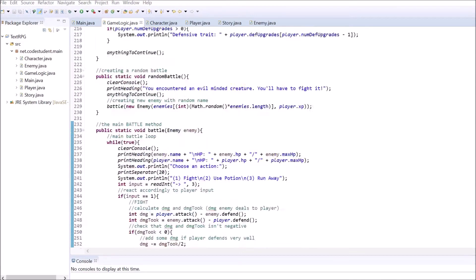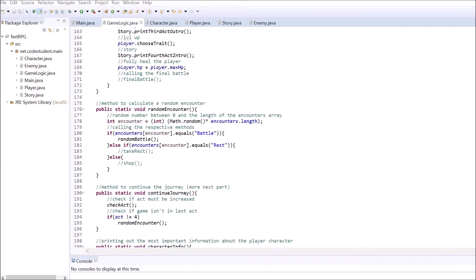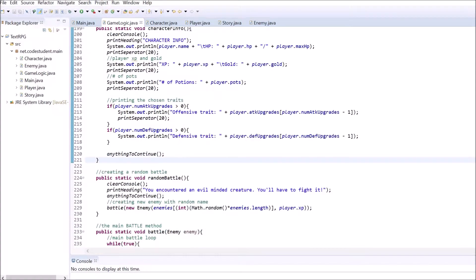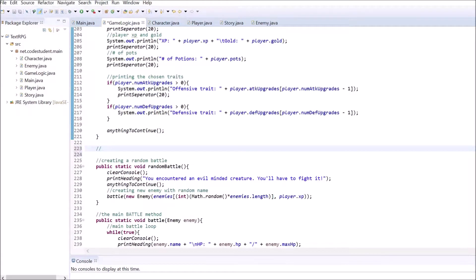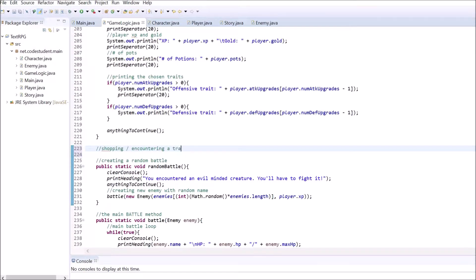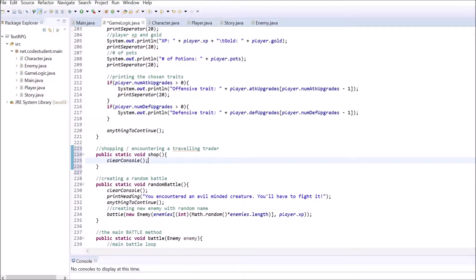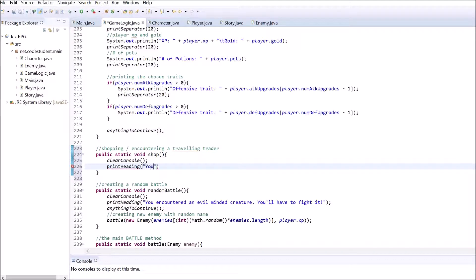After the player crossed the everlasting mountains and therefore finish the first act, there will be a chance that a wandering trader shows up. The player can buy a potion from him, if he or she has enough gold to pay for it. Create a method called shop inside the game logic class.